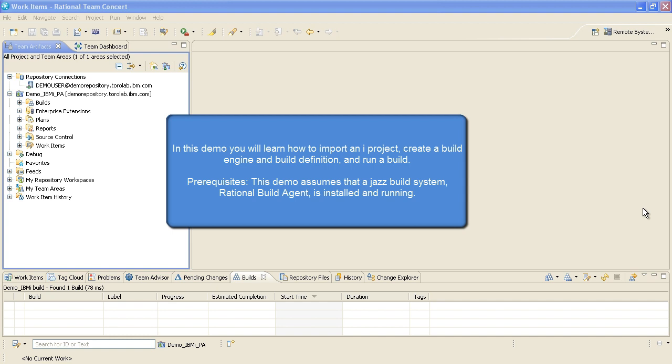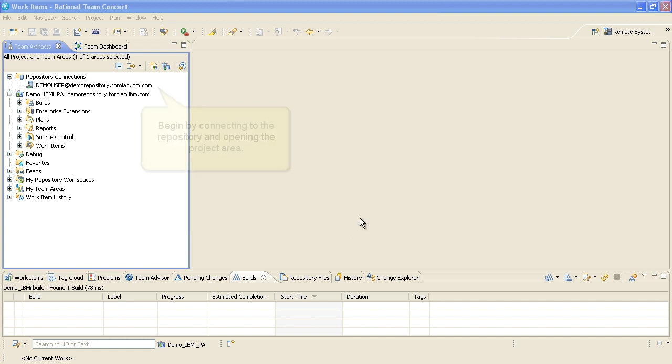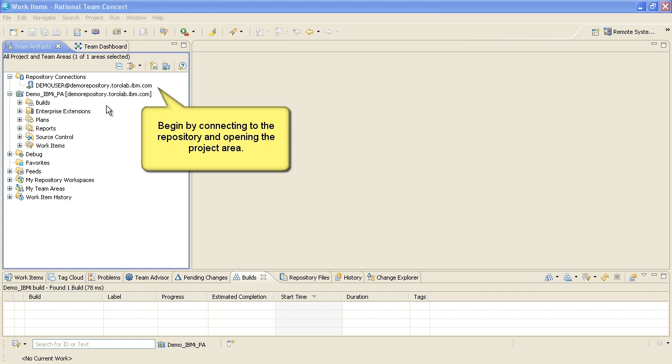This demo assumes that a Jazz Build System Rational Build Agent is installed and running. We'll begin by connecting to the repository and opening the project area, Demo IBM i PA.